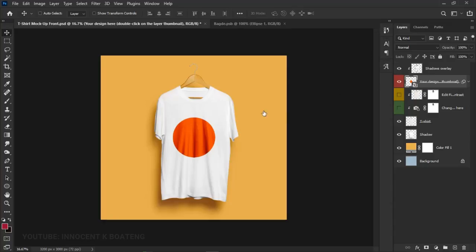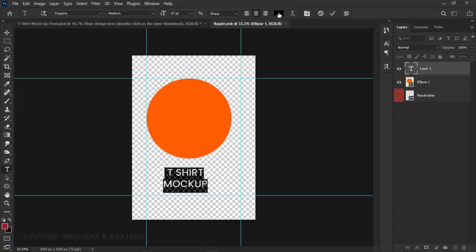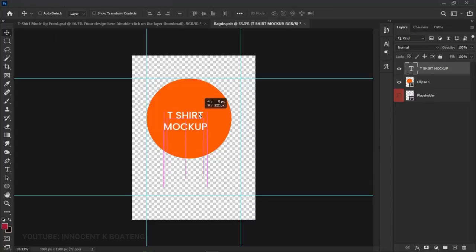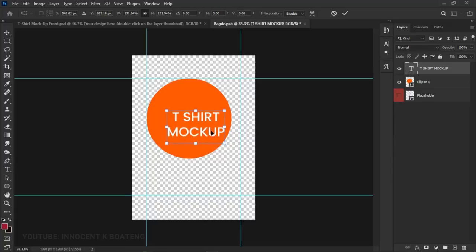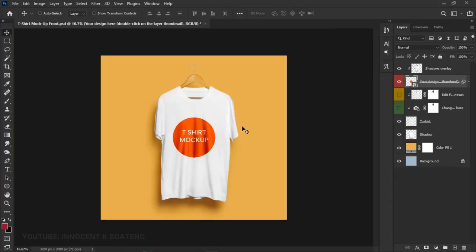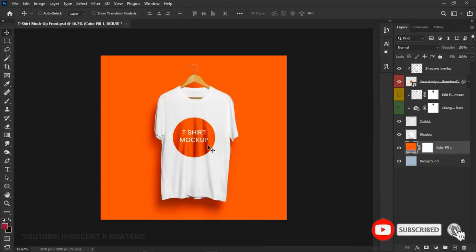Once you save and return to the original mock-up, you can see the design reflected on the t-shirt — isn't that simple and amazing? Let's double-click the smart object thumbnail again. I'll add a text element, center it, give it a white color, position it on the canvas, then close and save to see it appear on the shirt.